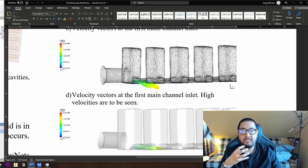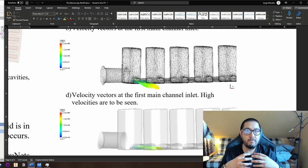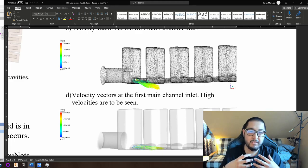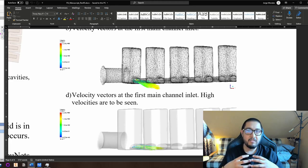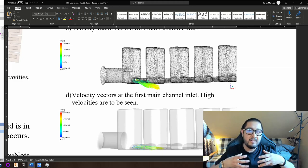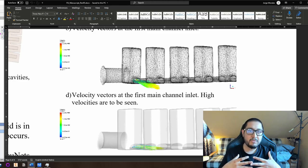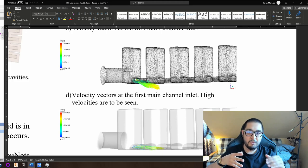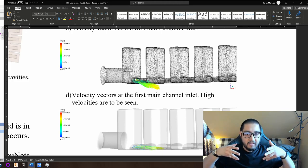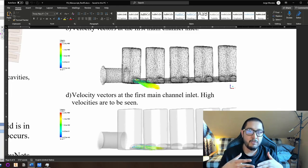Turbulence creates not more pressure per se, but it creates more stress in the walls. This can lead to unexpected results, and can also lead to defining design guidelines — tips for designing main channels of soft actuators in order to avoid these velocity changes and turbulence generation.